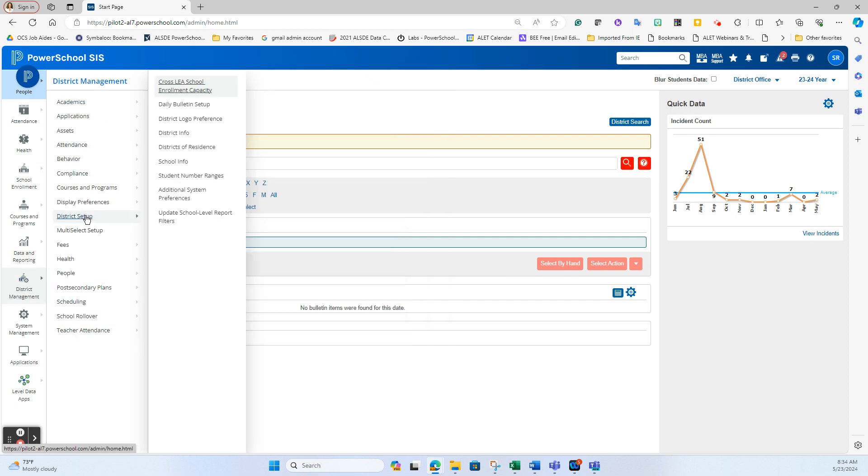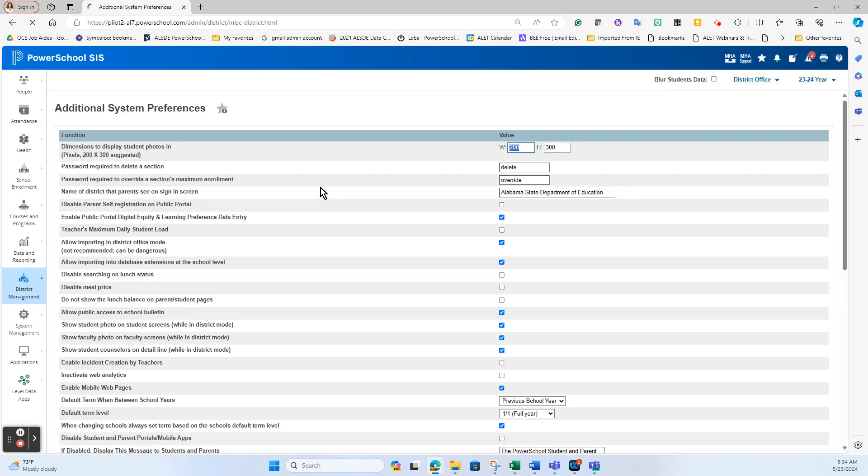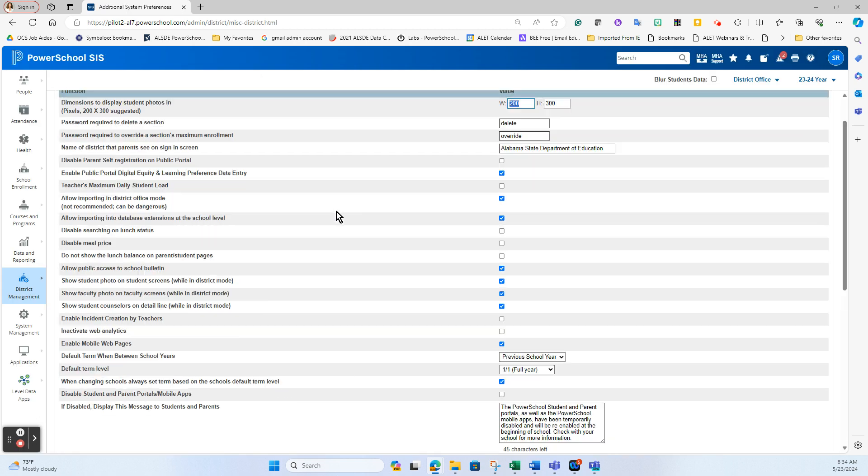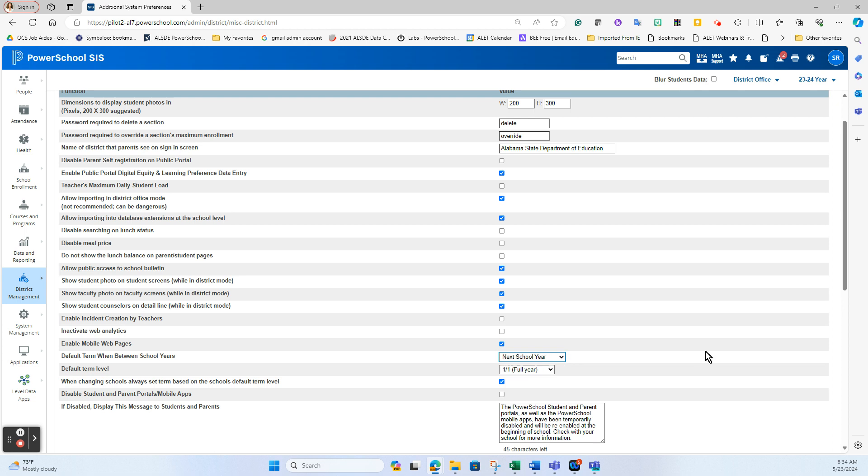Under district setup and again, it's one of those additional preference screens. There is this right here: default term when between school years. So a lot of people in the summer set that to next school year because when you're in July working, you want to go ahead and get the next year as being your default year inside of SIS because that's where you're doing all of your effort at. So a lot of times it's always set to this because during the school year you don't think to come back and flip this for the summer.